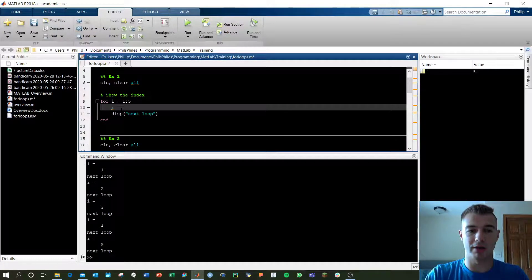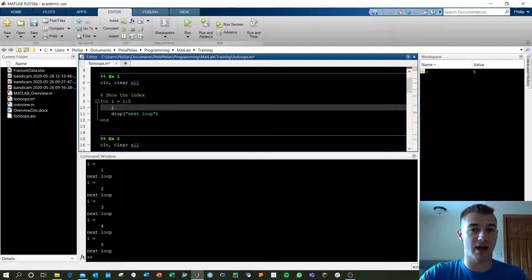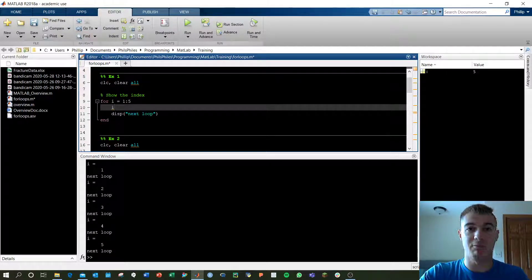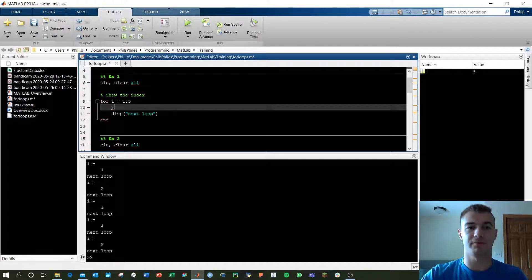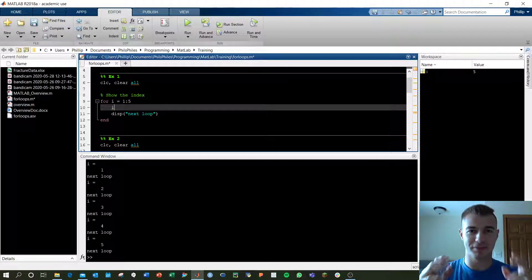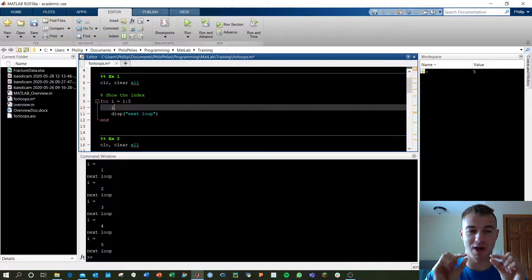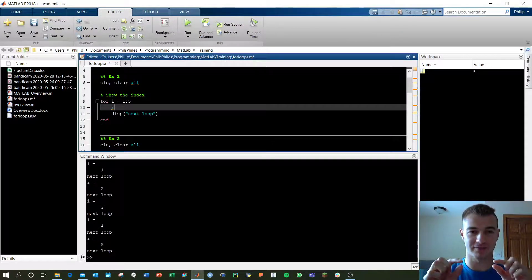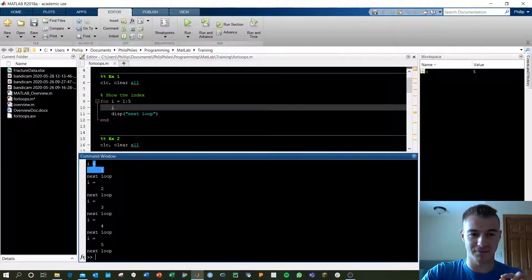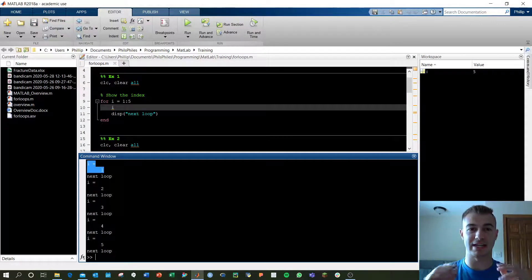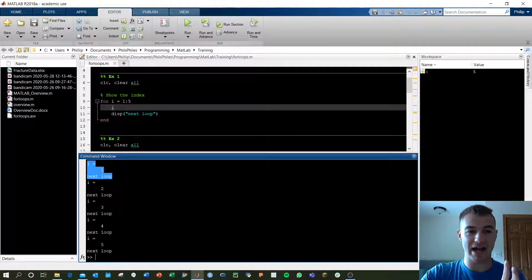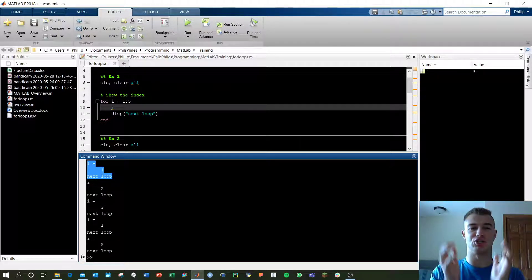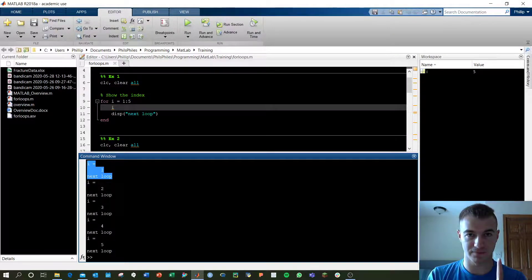We go ahead and run this. We'll see it runs 5 times because we've got i as 1 to 5. Going through logically, i equals 1, so we output 1, which is what we see here, and then we display next loop, which is what we're seeing below. So what I've highlighted right now in the command window is just what we performed in the first iteration.